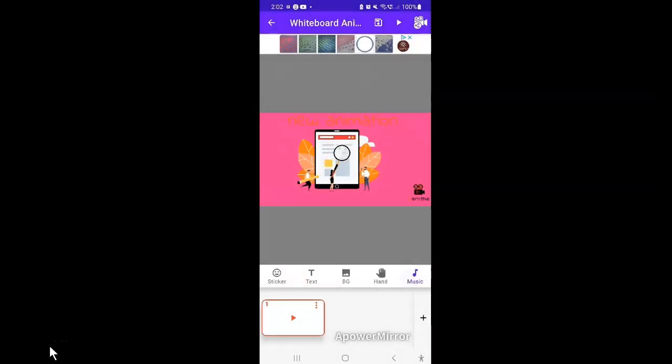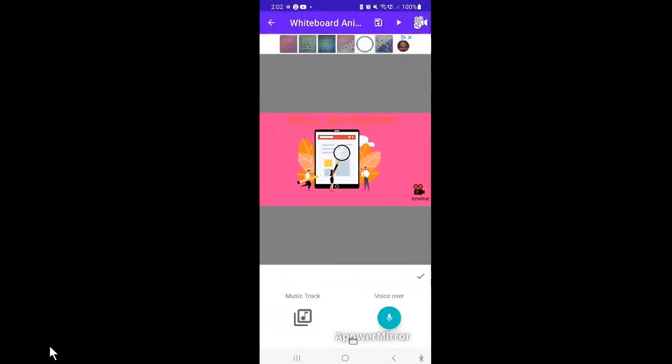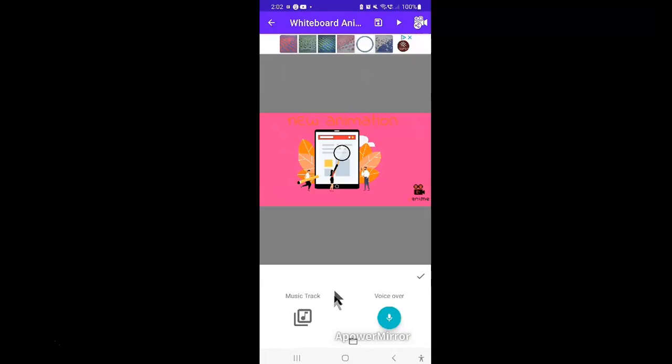The last important option on this app is the audio or the music option. Here, you can upload any recorded audio. Say, for example, you use a text to speech tool to create an audio to use as the background sound for your video. This is the option you will need to use to import the audio into the Benim app.